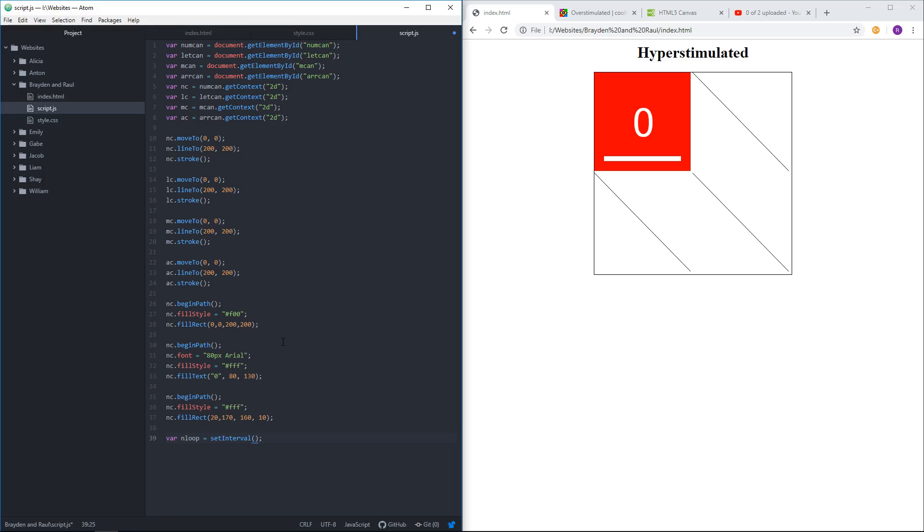SetInterval requires two things. In the first spot, or actually in the second spot, it wants to know how many milliseconds should pass in between every firing of the loop. So it'll do things that you put here after the number of milliseconds that you put here, and it'll keep doing it until you tell it to stop.